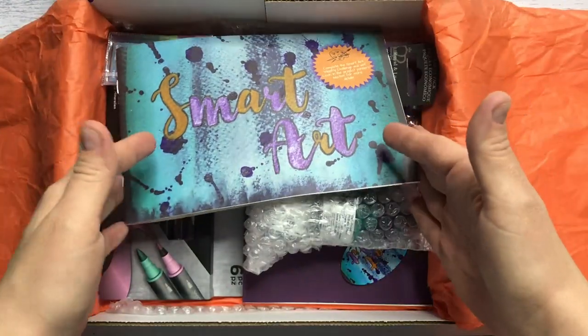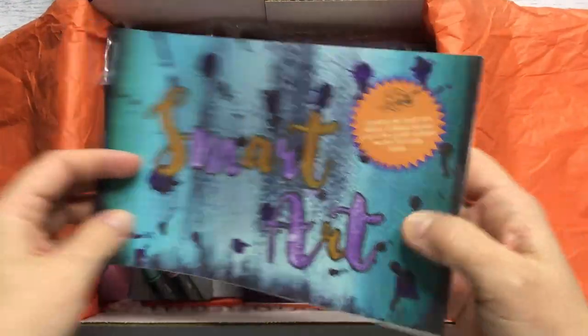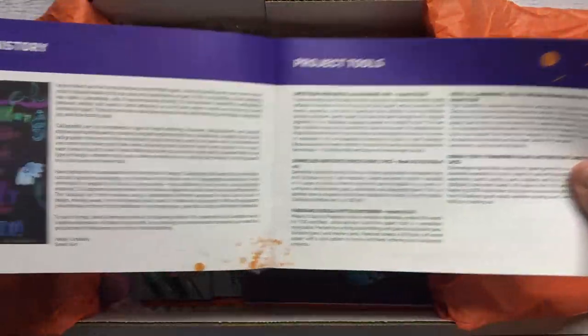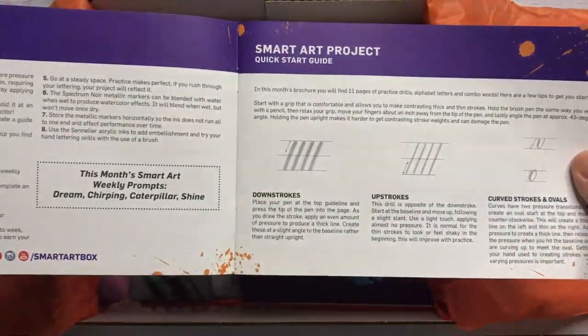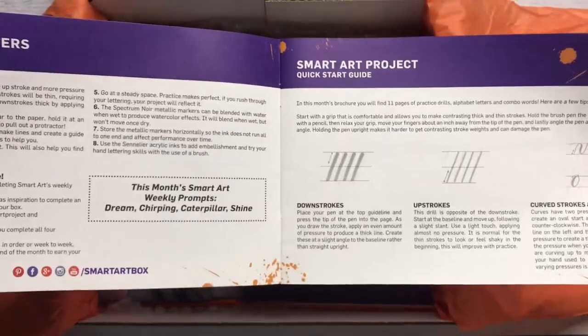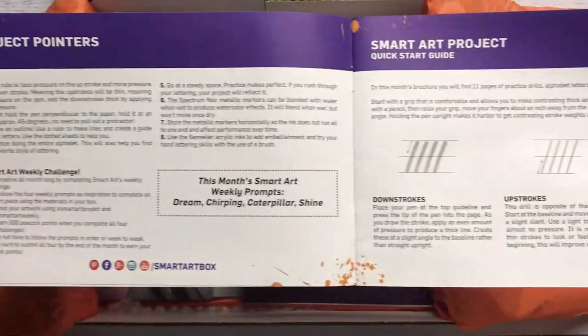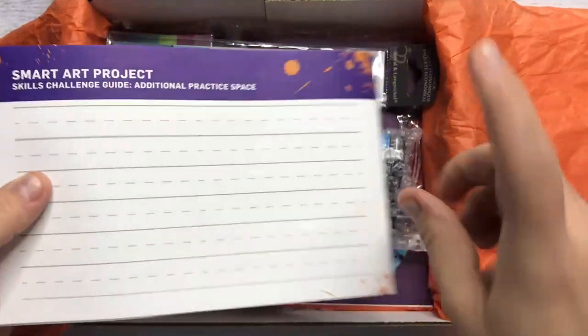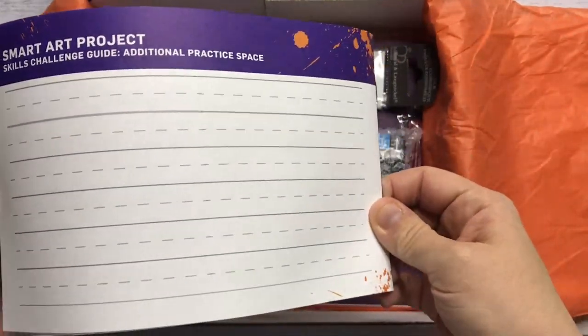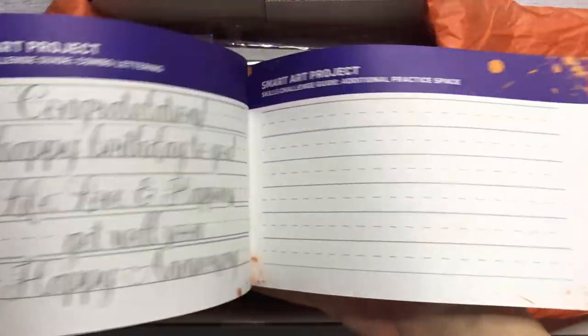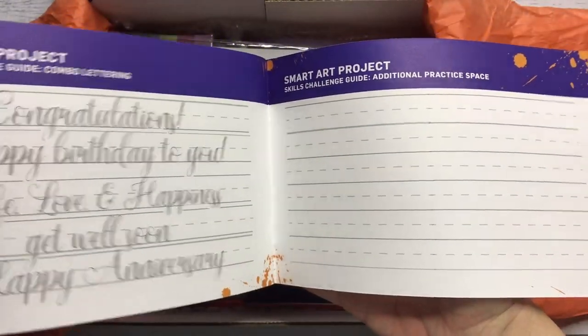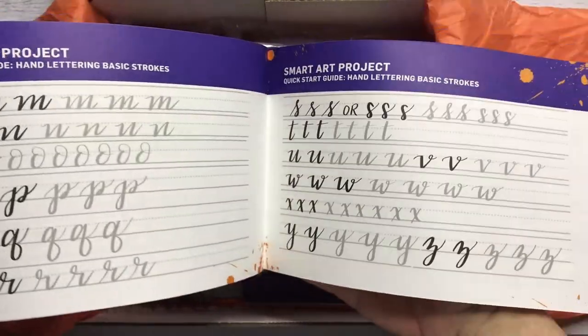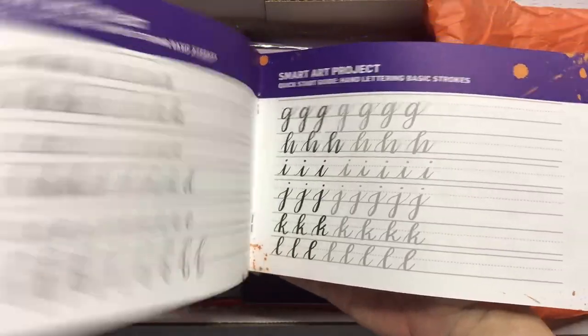We have the Smart Art brochure, and this month it actually looks like there is some calligraphy stuff, so there's some project pointers and the prompts. I thought the prompts were normally at the back, but there's not this time. There is some practice space for lettering. This is really cool that they've included this.